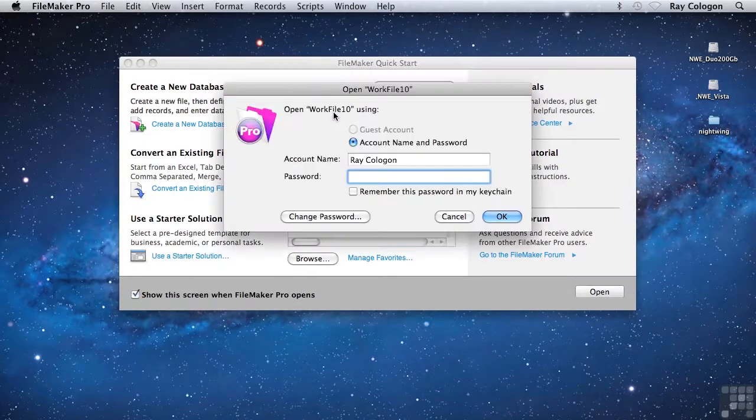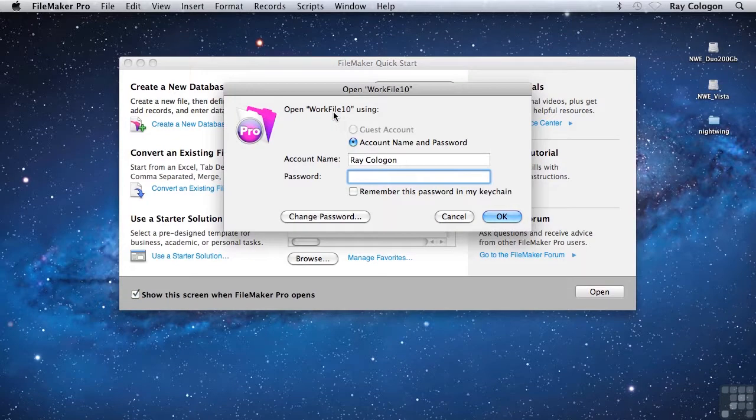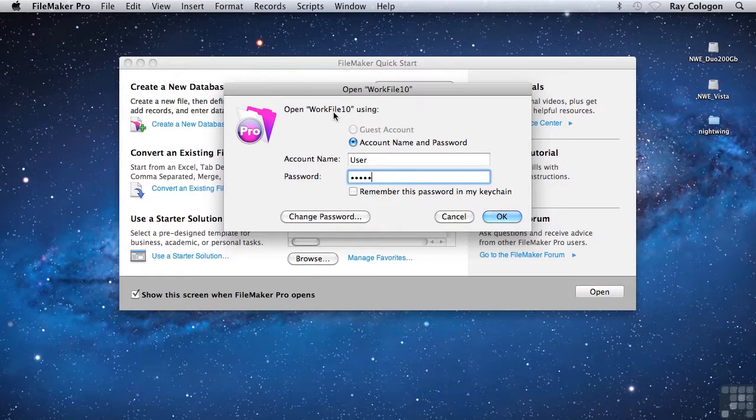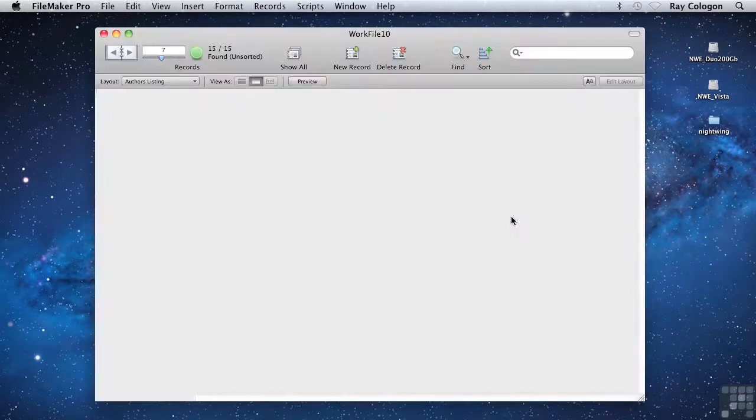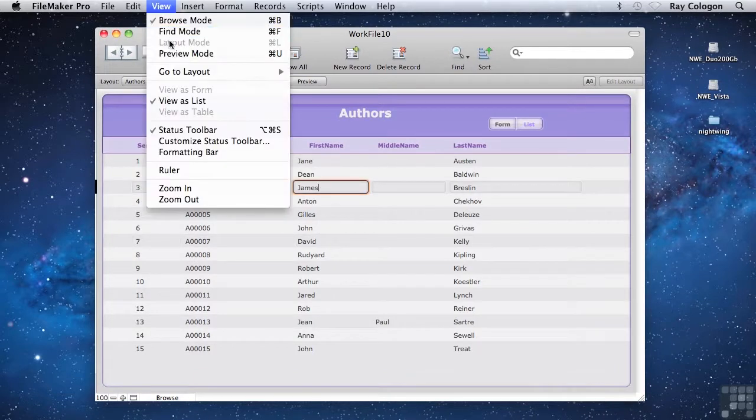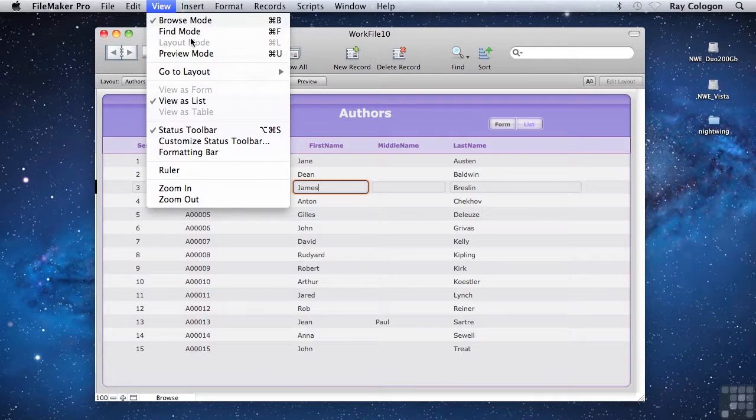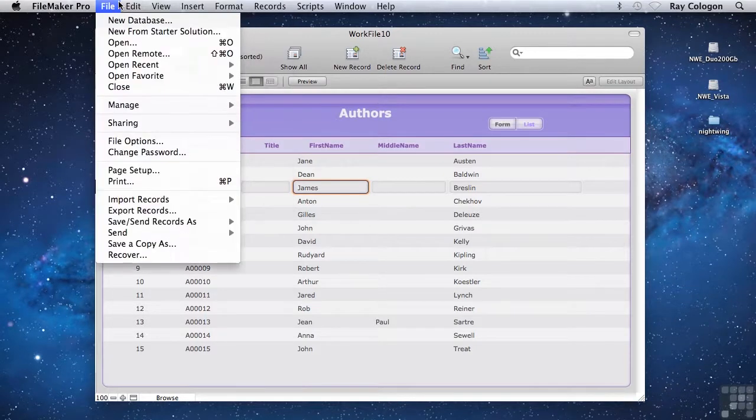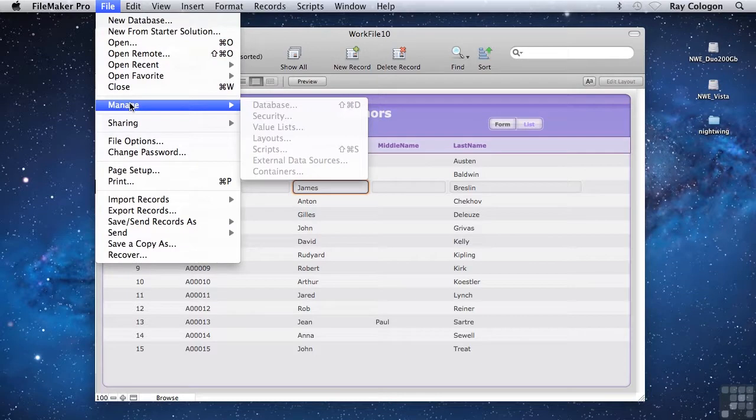Notice that FileMaker now prompts me for an account name and password before I can proceed. If I enter the details for the account that is restricted to data entry only, I can now edit the information in the file, so I can change a name in a field. But I have no access to layout mode. You can see the layout mode command is dimmed, and also the manage commands on the file menu are inaccessible, as are all other commands that would allow me to change the way the database works.